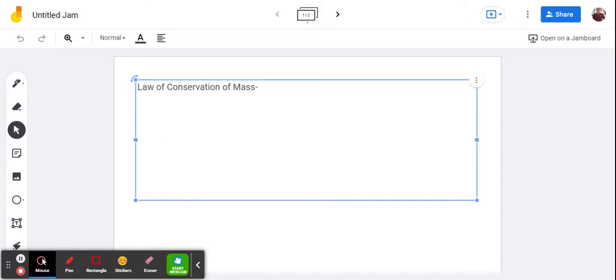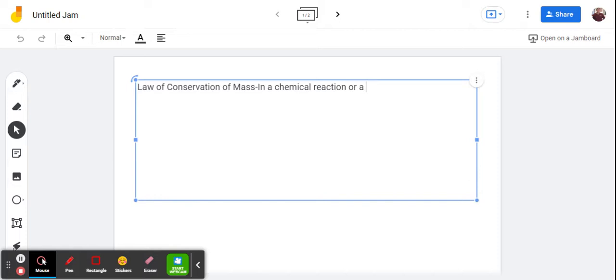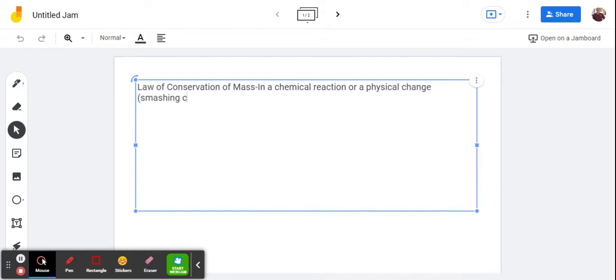So we're going to use the definition that in a reaction, we'll say a chemical reaction, or a physical change, like smashing clay, or melting ice, or other things,